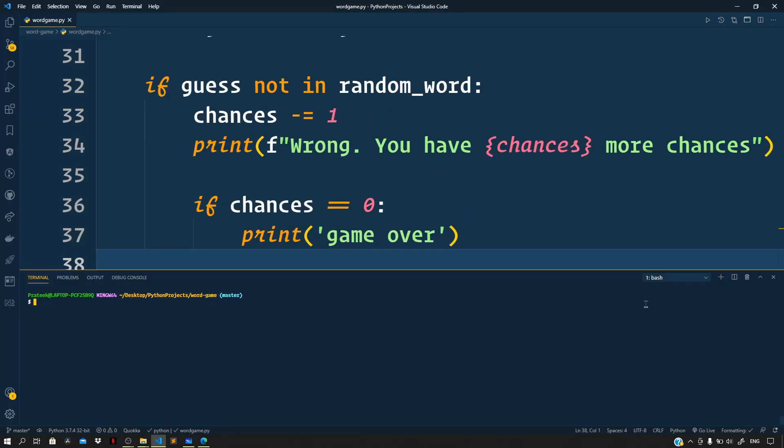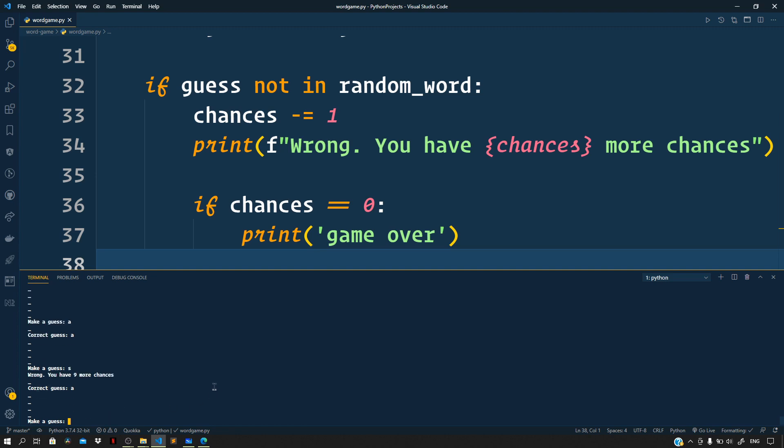Now in order to test this, let us head over to the terminal. Inside the word game folder, let us run the command python wordgame.py and press enter. So the word guessing game begins. Now you need to make a guess. Let us say small 'a', press enter. So it's a correct guess and it is the second character of our picked word. You can see right here. Then let us make another guess, small 's'. Okay, so it was a wrong guess, you have nine more chances. Let us say small 'r', press enter. Again it's a wrong guess.